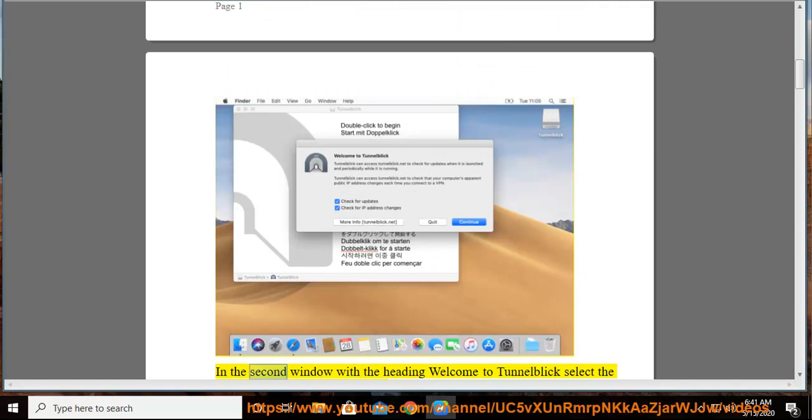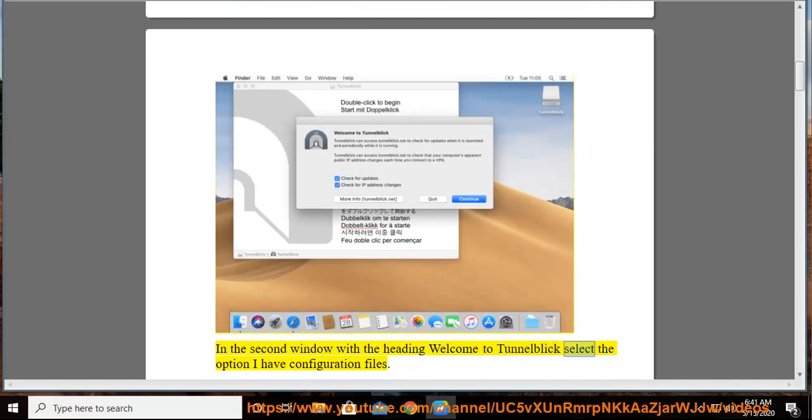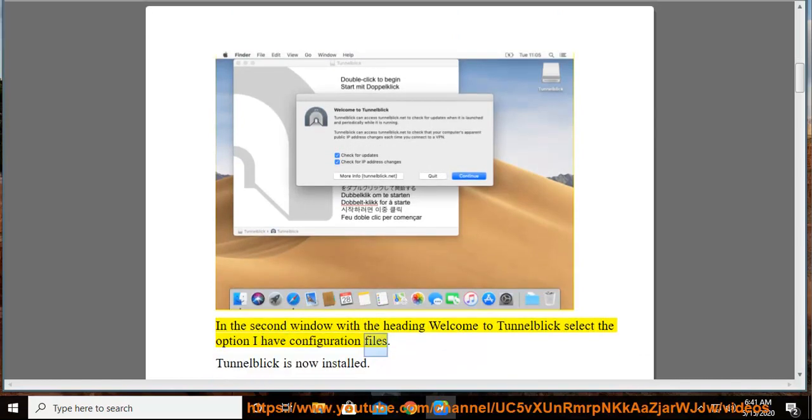In the second window with the heading Welcome to TunnelBlick, select the option I have Configuration Files. TunnelBlick is now installed.